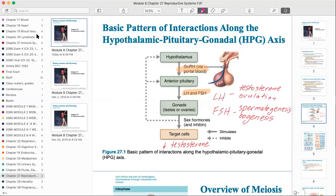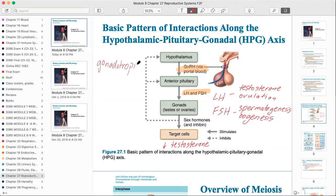Our next slide shows what happens at the brain and endocrine level — this may look familiar from the endocrine system. The hypothalamus releases releasing hormones; in this case the releasing hormone is gonadotropic releasing hormone, or GnRH. Its job is to tell the anterior pituitary gland to start secreting hormones that specifically affect the gonads — those would be LH and FSH.